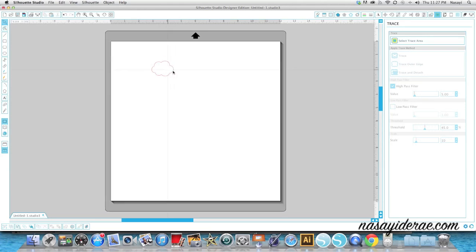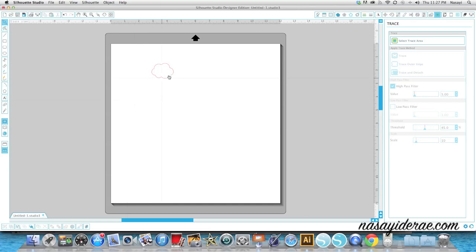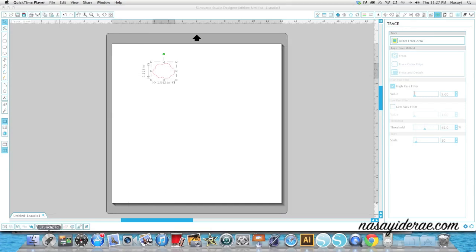I want to die cut around the stamp and have a little bit of a white border. So what I'm going to do is select this image and create an offset. Now there's a shortcut to your offset feature down here in the bottom left hand corner that says Offset Selected Shape.